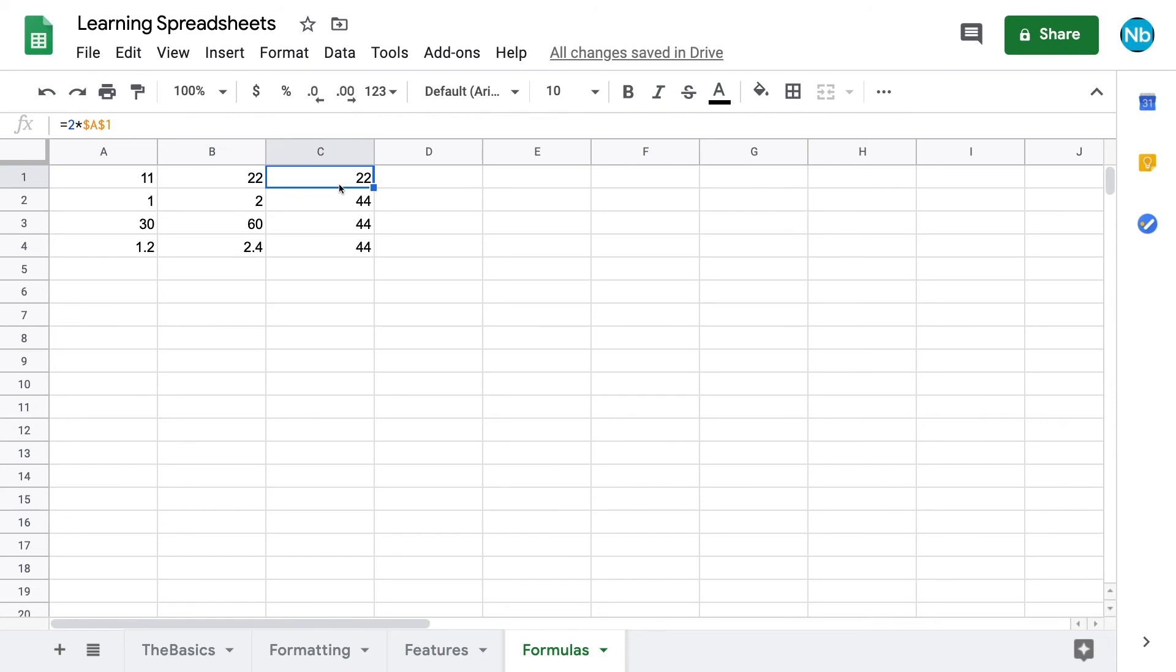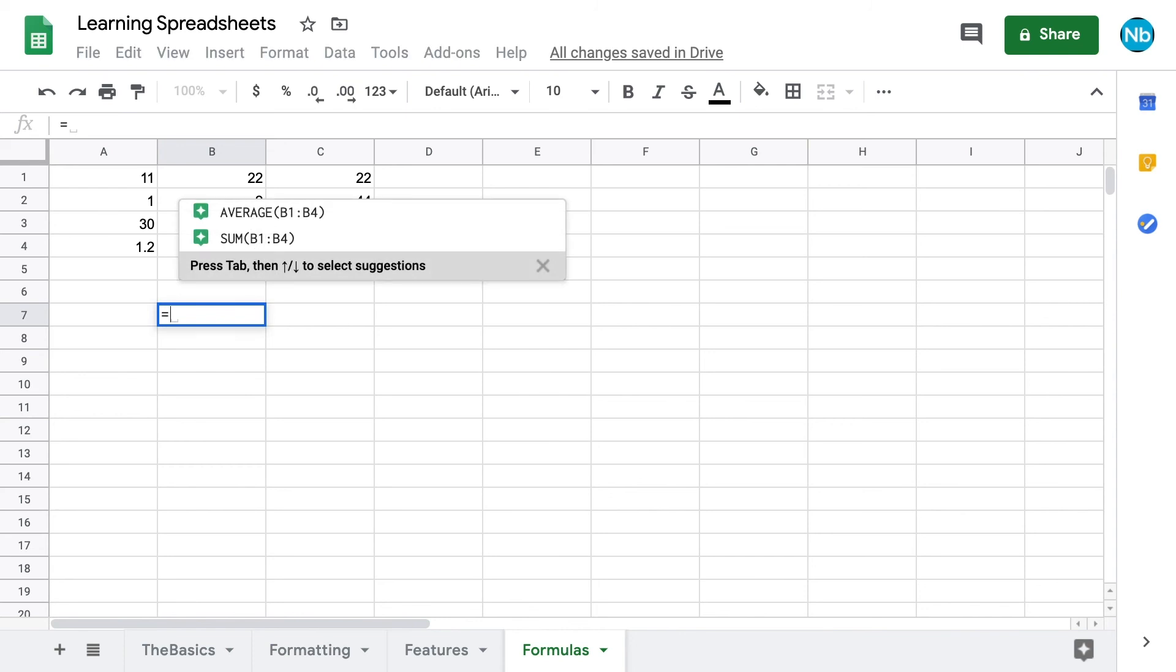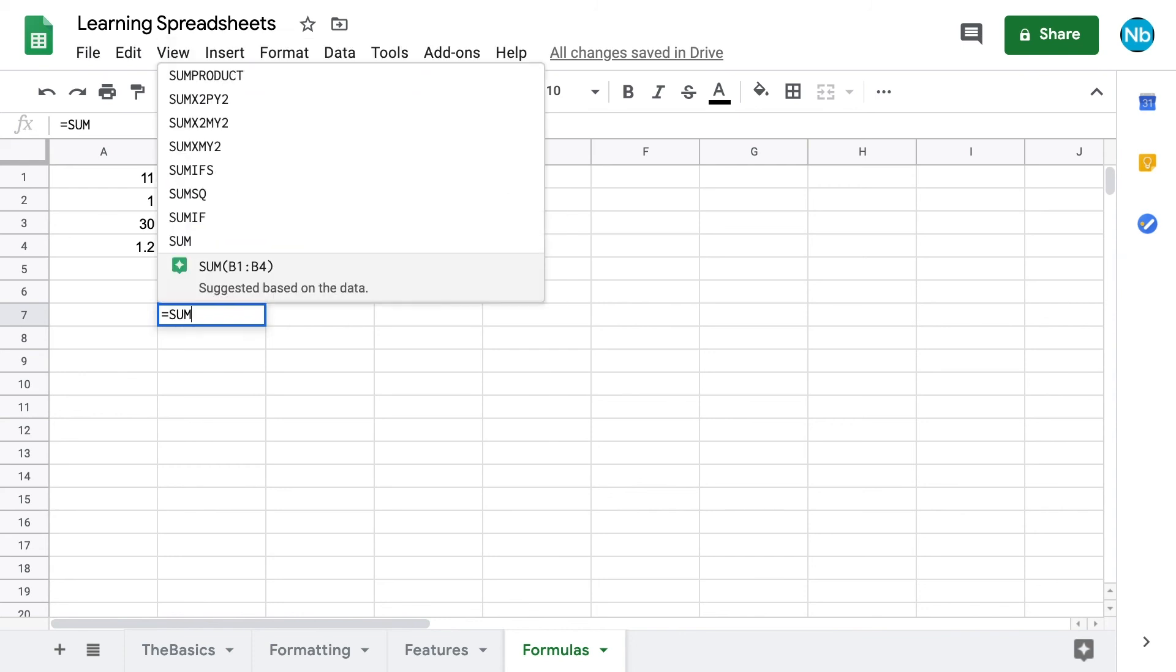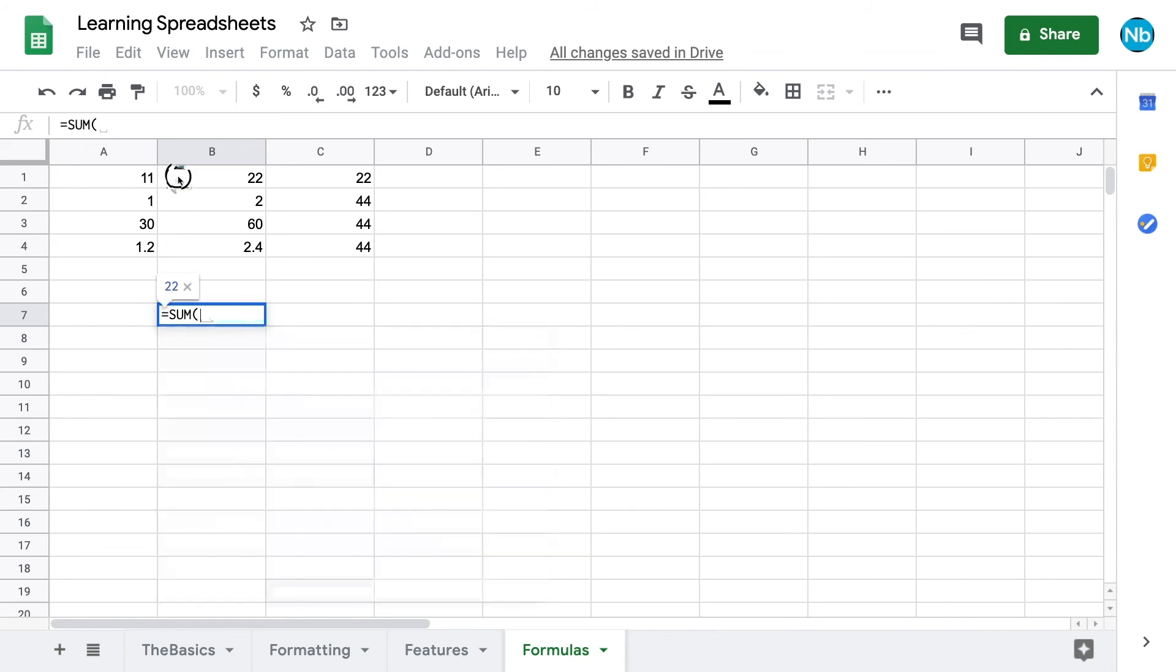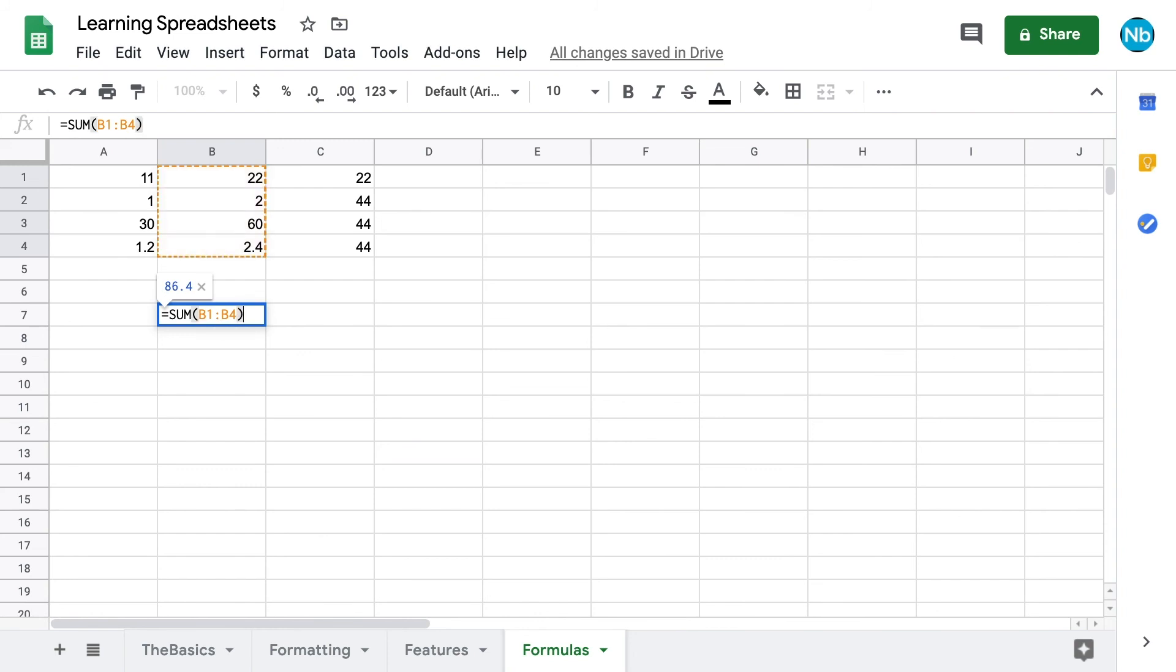There are other built-in functions that can perform more complex calculations, like the sum function. Again, we have to start with an equal sign to indicate we are about to input a formula. Then we can type in sum with open parentheses. We highlight or type in the range of references we want to sum, then close the parentheses and press enter. This cell shows the sum, but when we highlight it, we can see the formula bar still shows what we typed in.